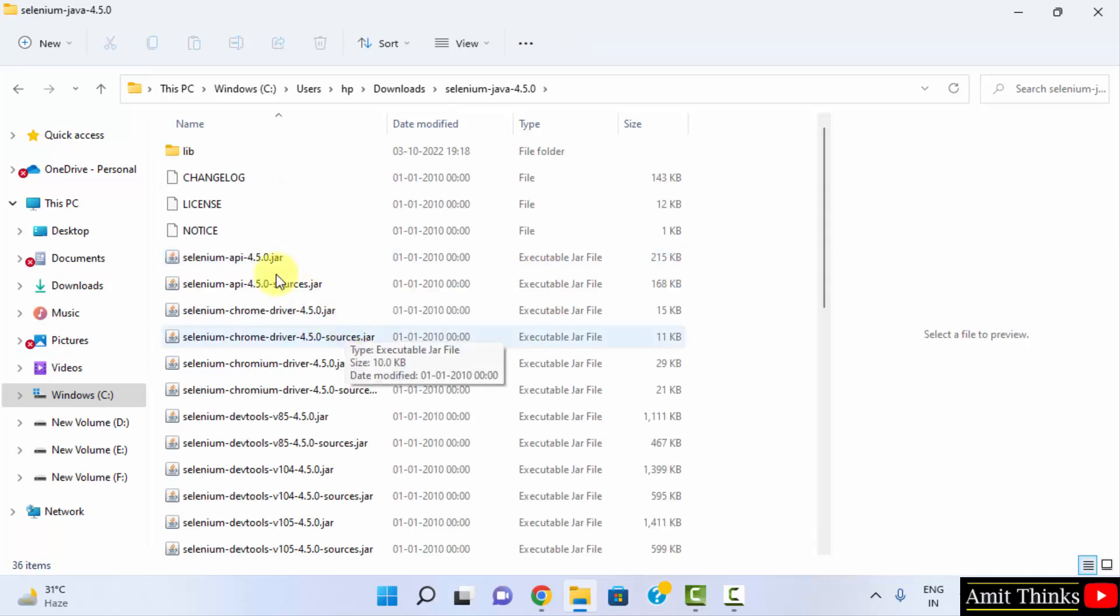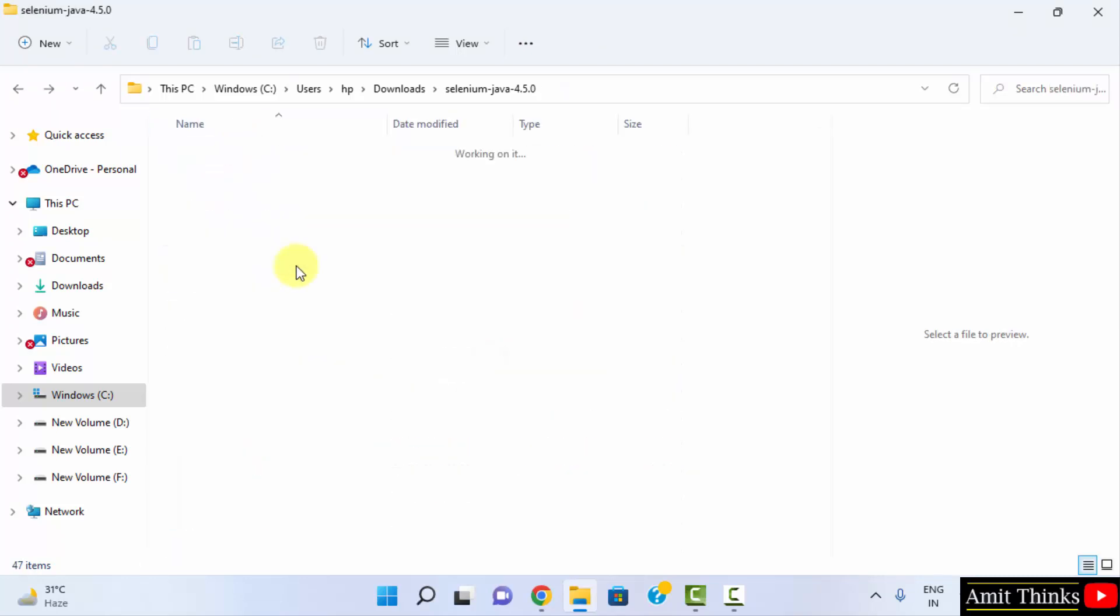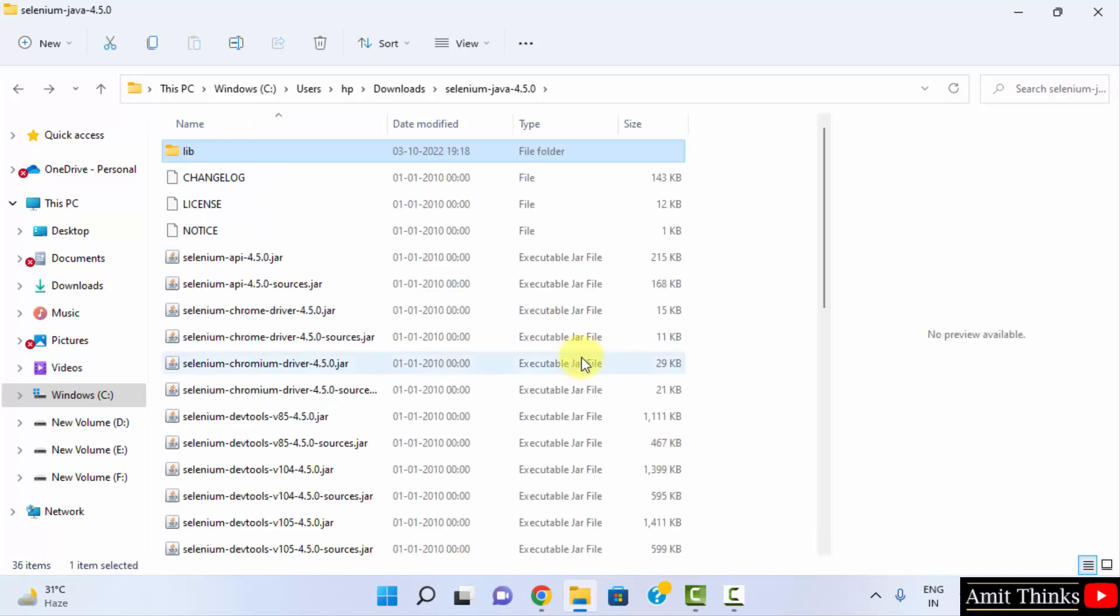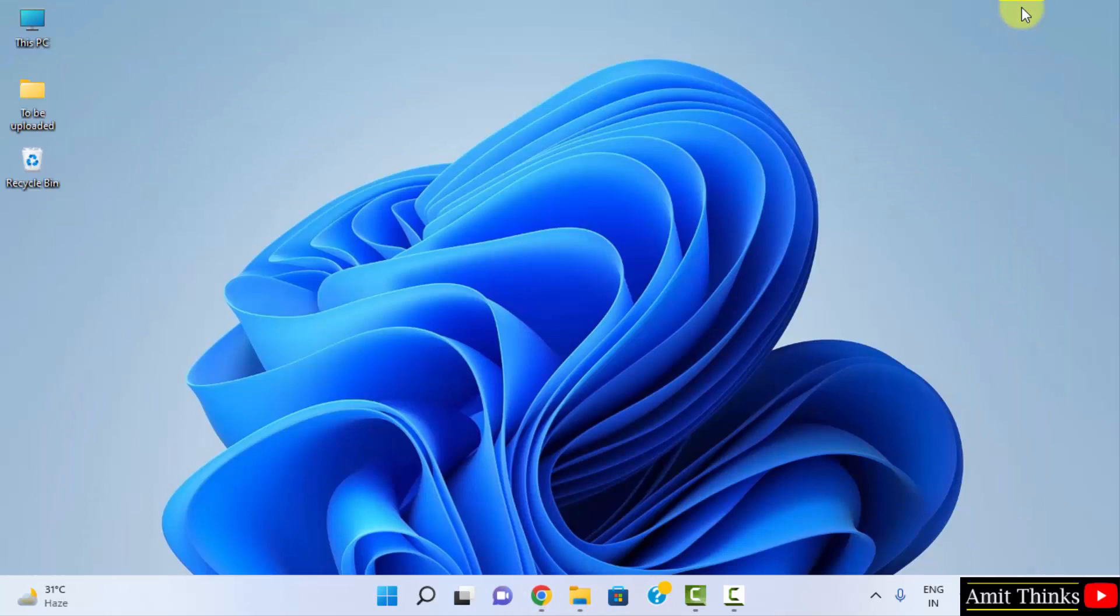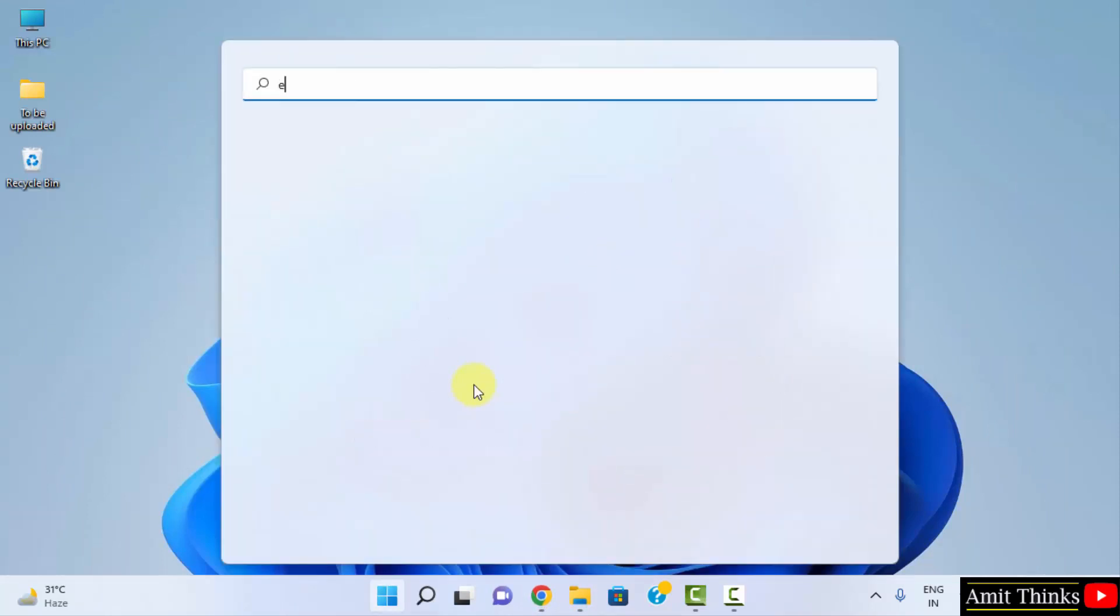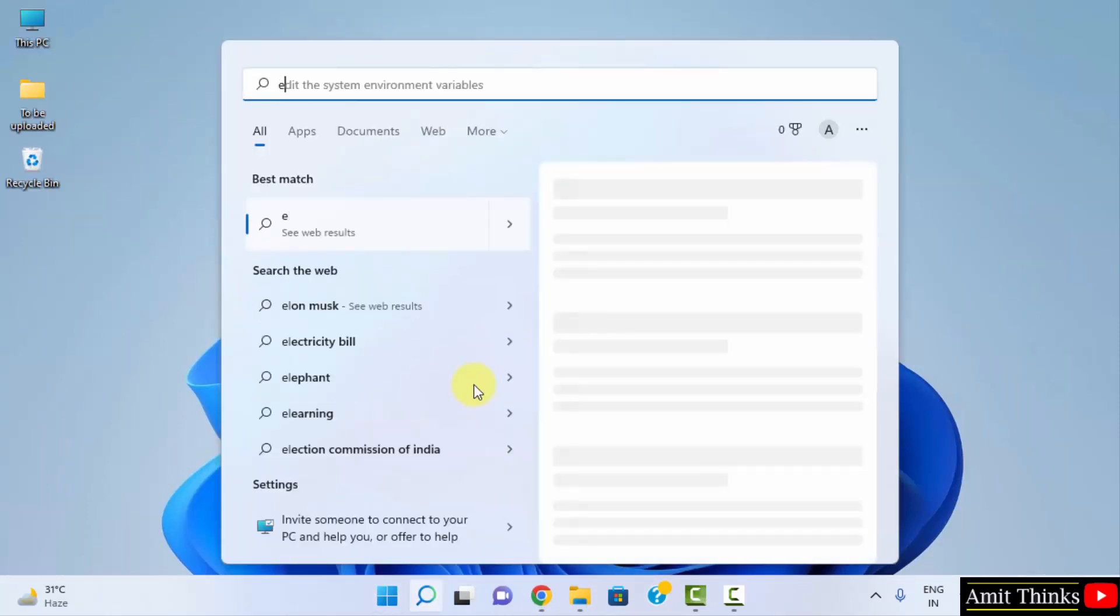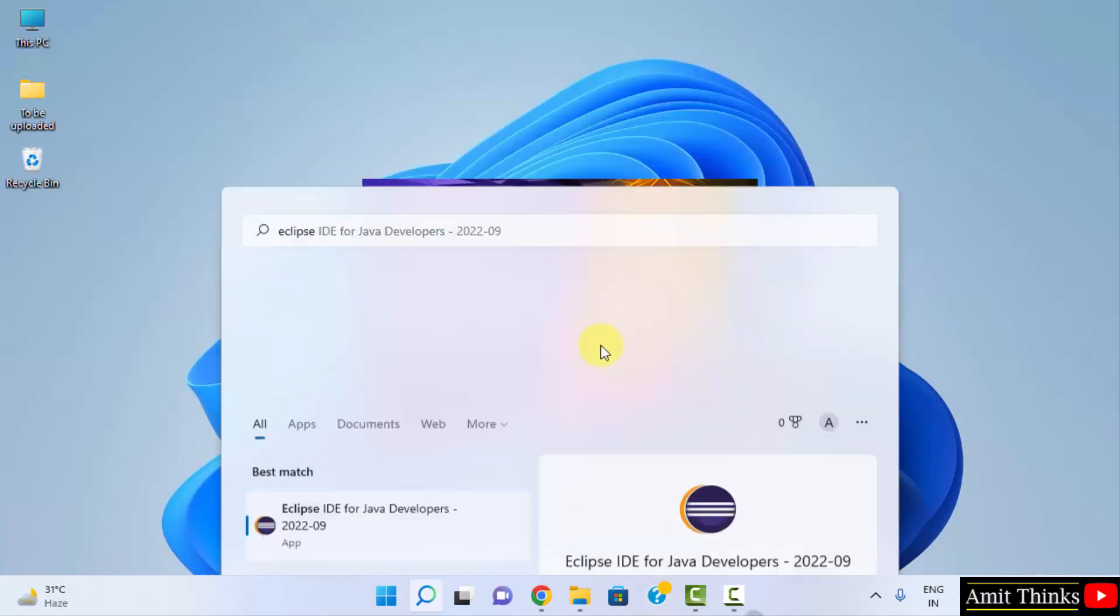Now here is the extracted file, click on it. And here are all the jar files. So let us now minimize this. Go to start, type Eclipse. Here it is, we just installed. Click on open.